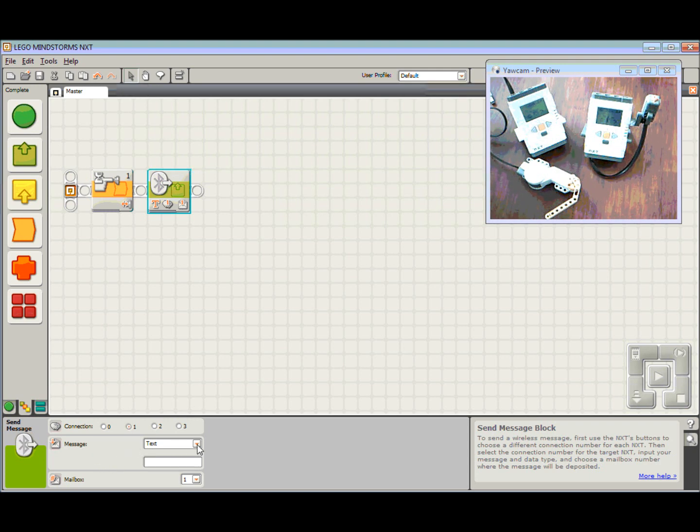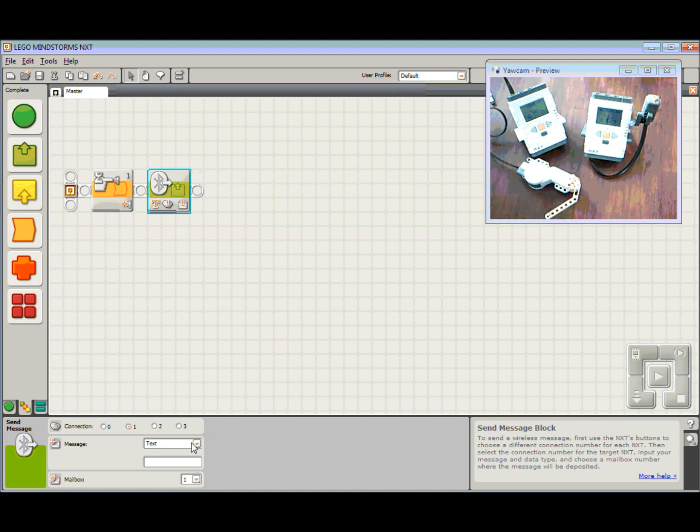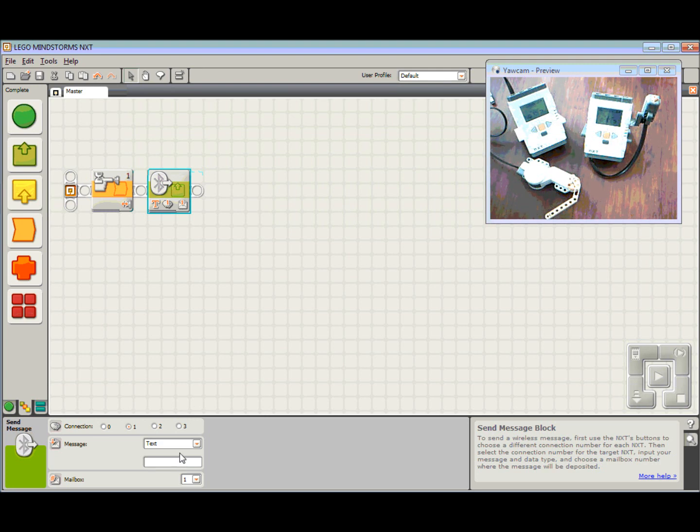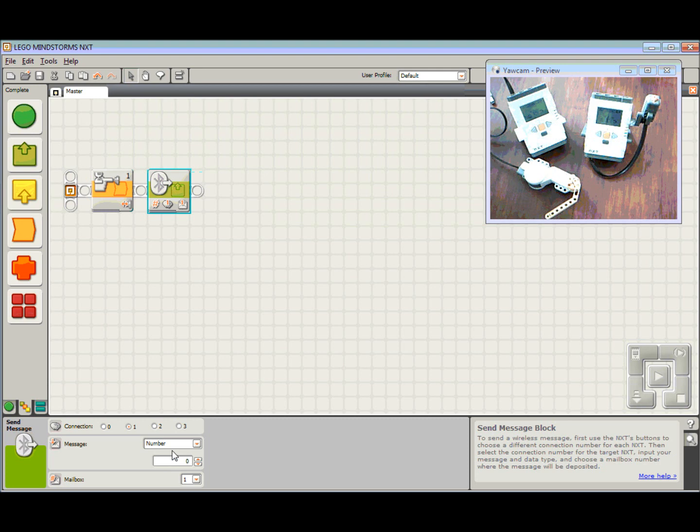And the message I'm going to send, we can send three different types of messages. I can send a text message, the quick brown fox jumped over the lazy dog. I could send a number, 4786 minus 23, or I could send logic, either true or false. In most cases I generally tend to choose the number option.